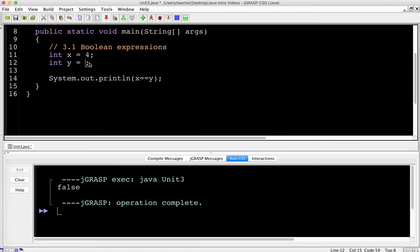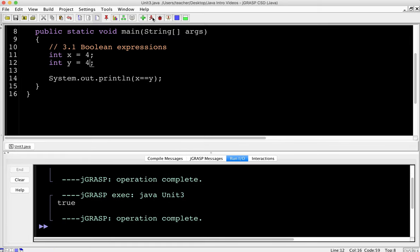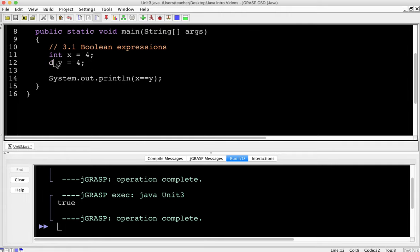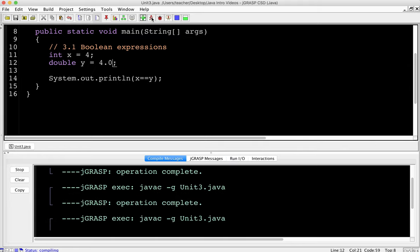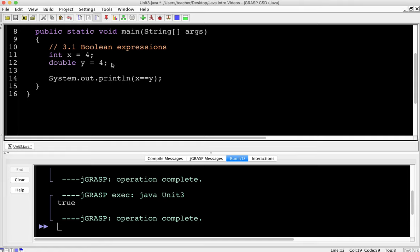Let's change that number around — we should get true. I'm curious: if we compare a double and an int, what do you think is going to happen? It does kindly convert that for us, so we don't have to worry about that. It tells us if those numbers are equal, which is quite nice — a pleasant surprise.